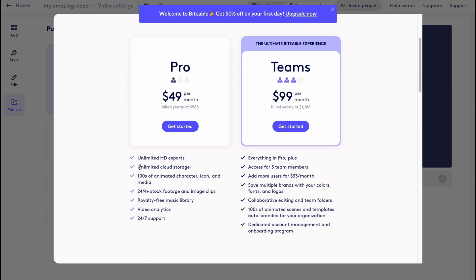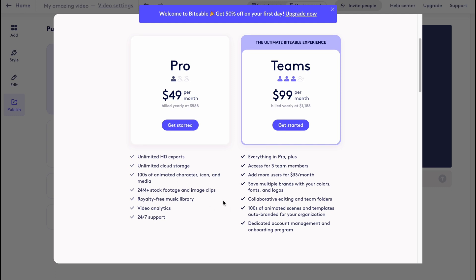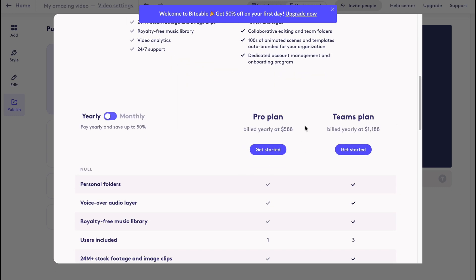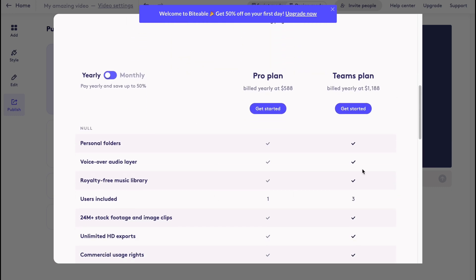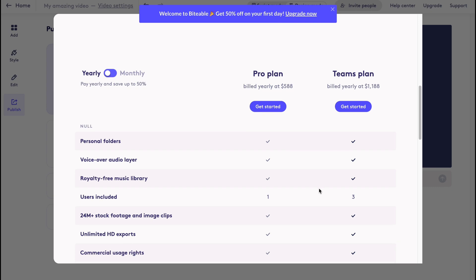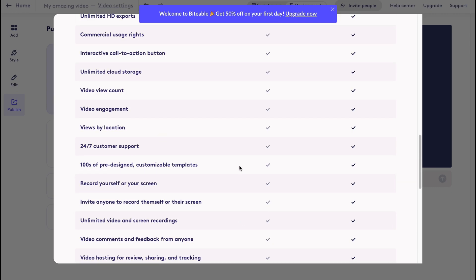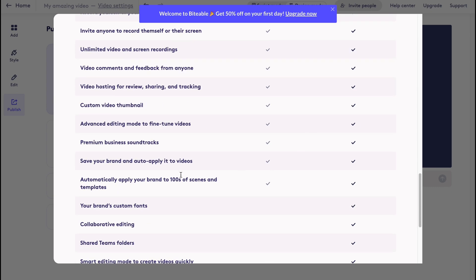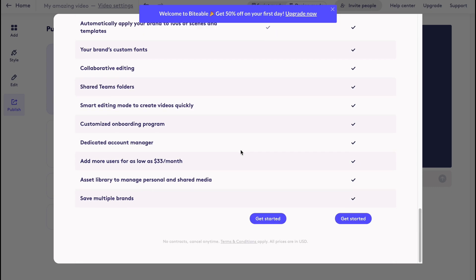Here we can find the differences: unlimited HD exports, unlimited cloud storage, a lot of stock footage, royalty-free music library, video analytics, and full-time support. Also there are some differences in this table - we can find the differences right up here.